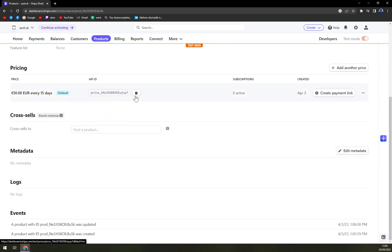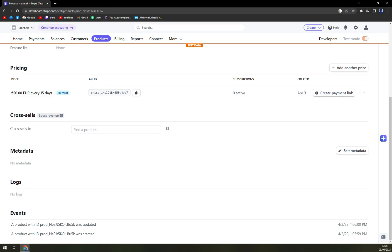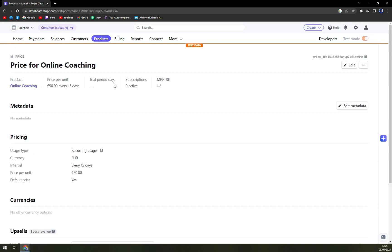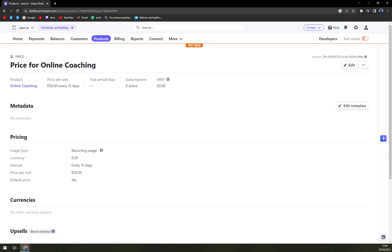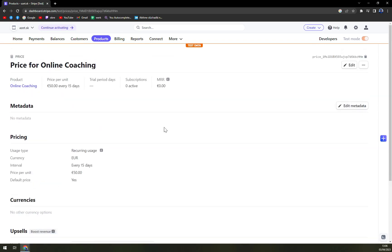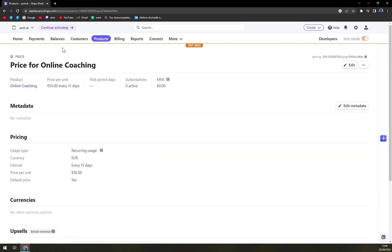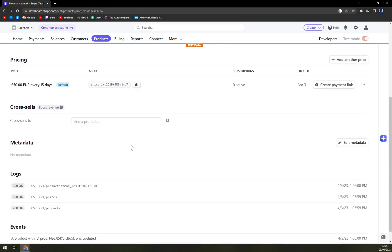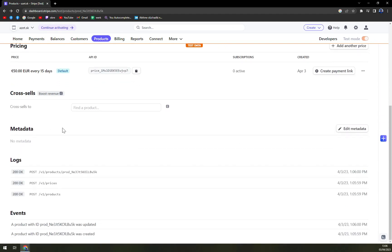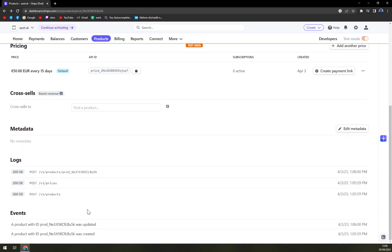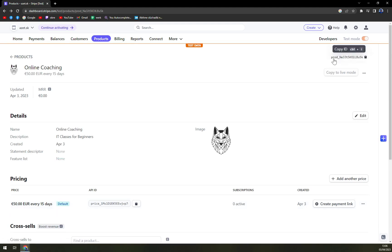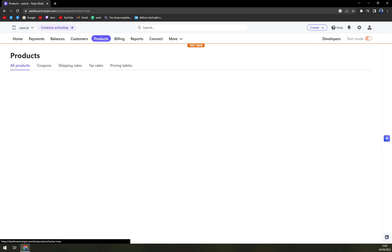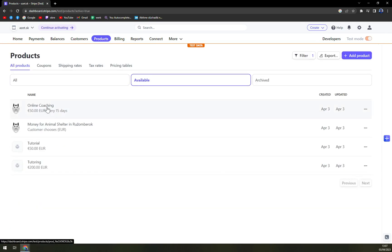It's default. If you want you can use it with integrations with Shopify. For that you need the API ID. So just like that I don't know what I did. Let's go back. Metadata, logs and events. And that's what we have here. So online coaching is already done.